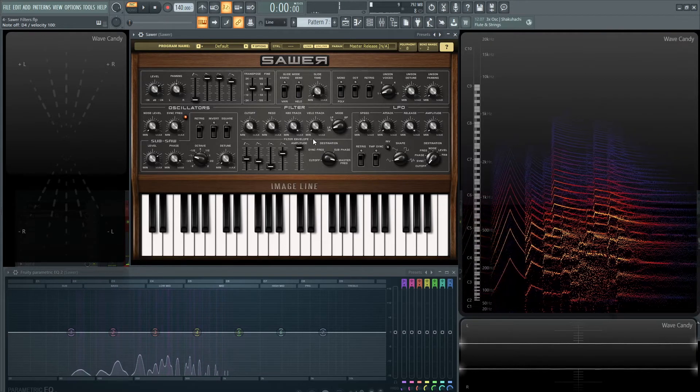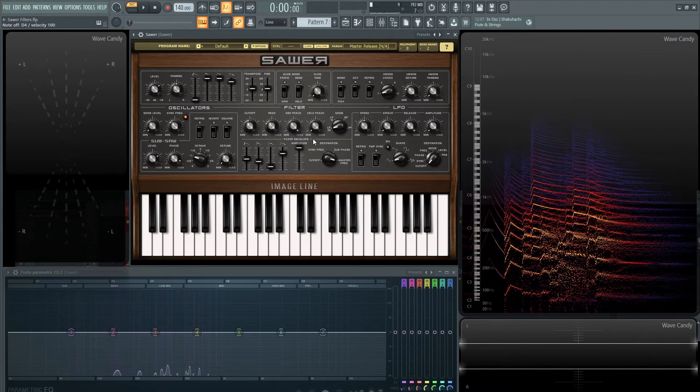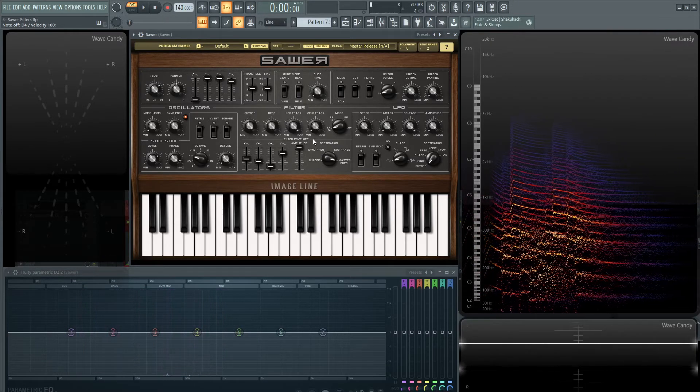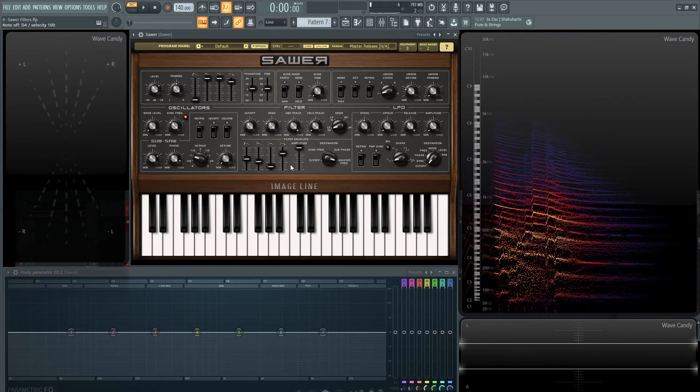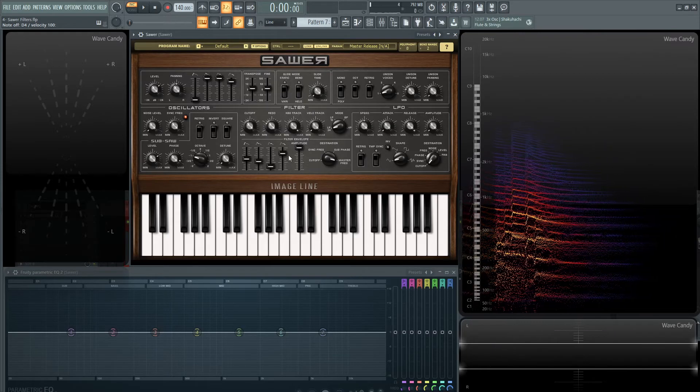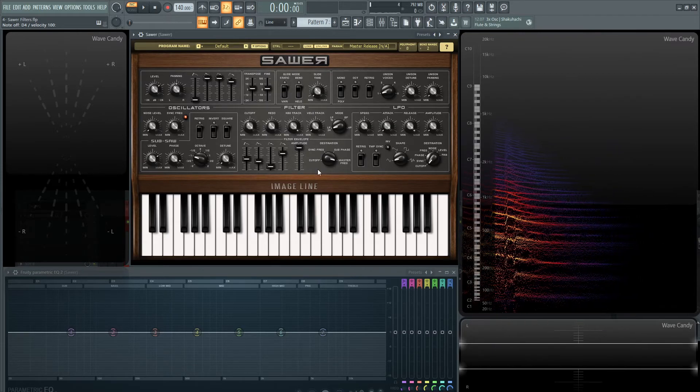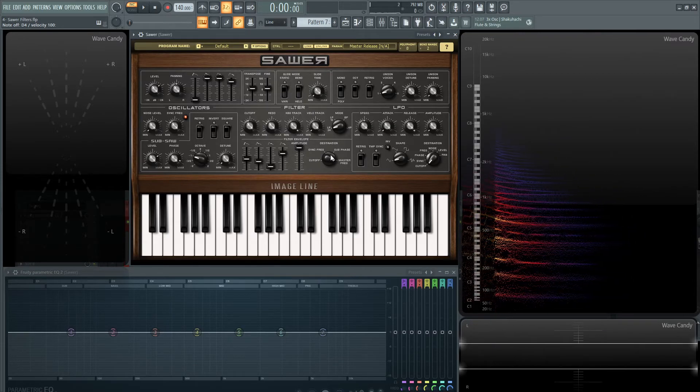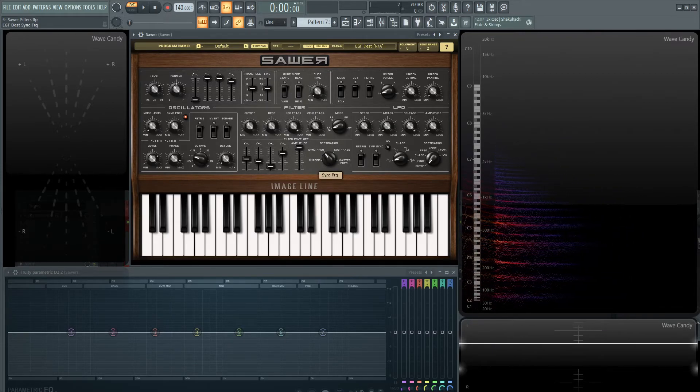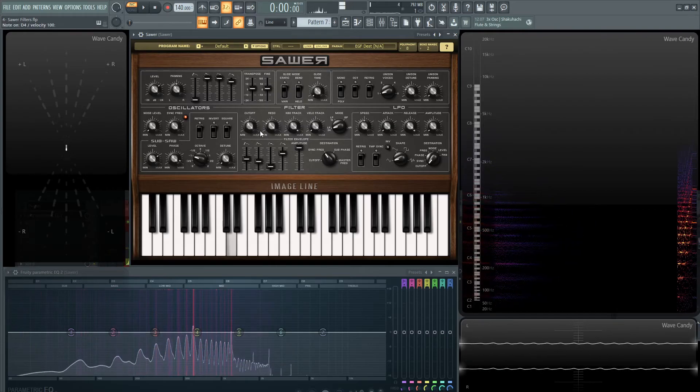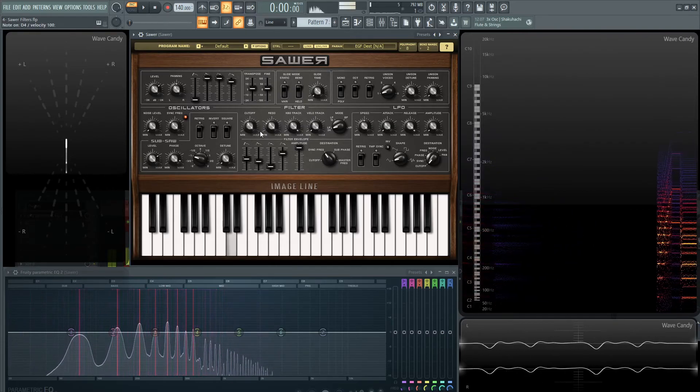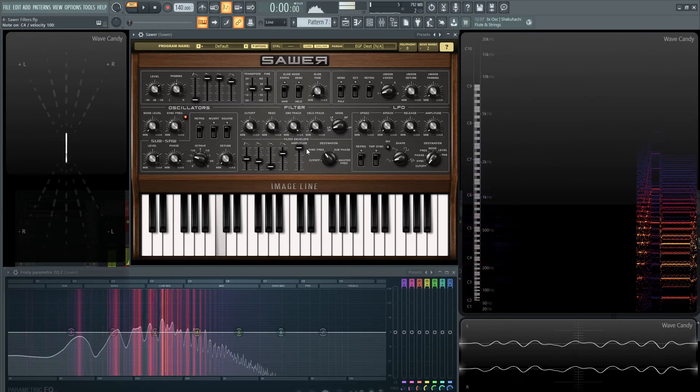And that's pretty much it for the filters. There's not too much to it. Definitely play around with it because there's a lot of cool stuff you can send this envelope to, like the master frequency. The seek frequency is actually probably one of my favorites because you can make really weird sounding sounds with this.